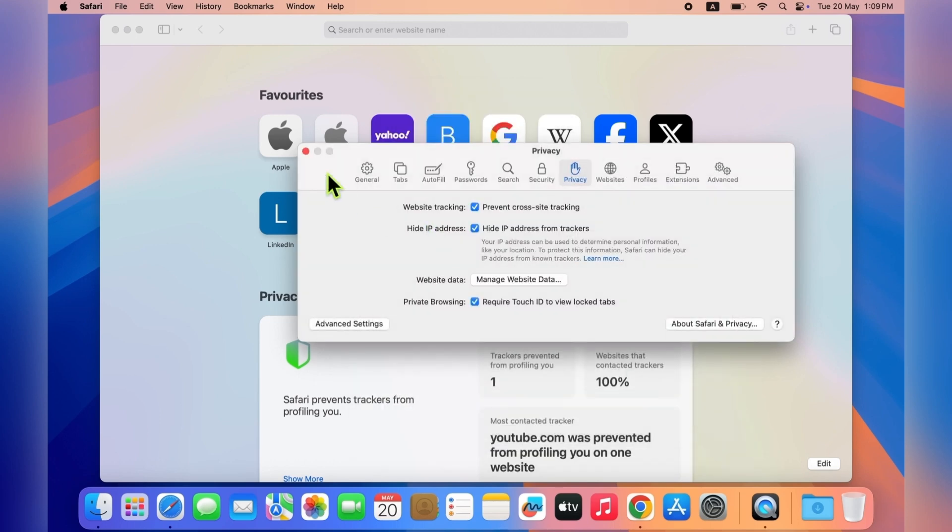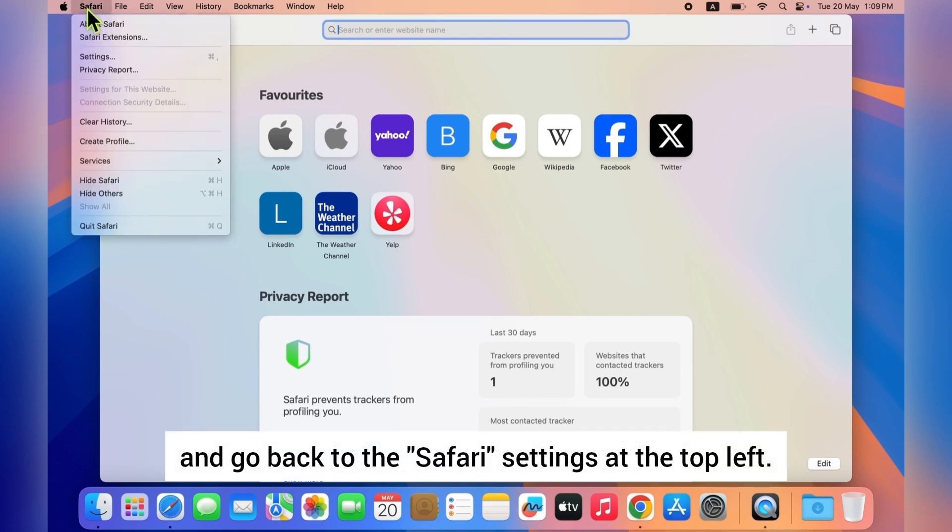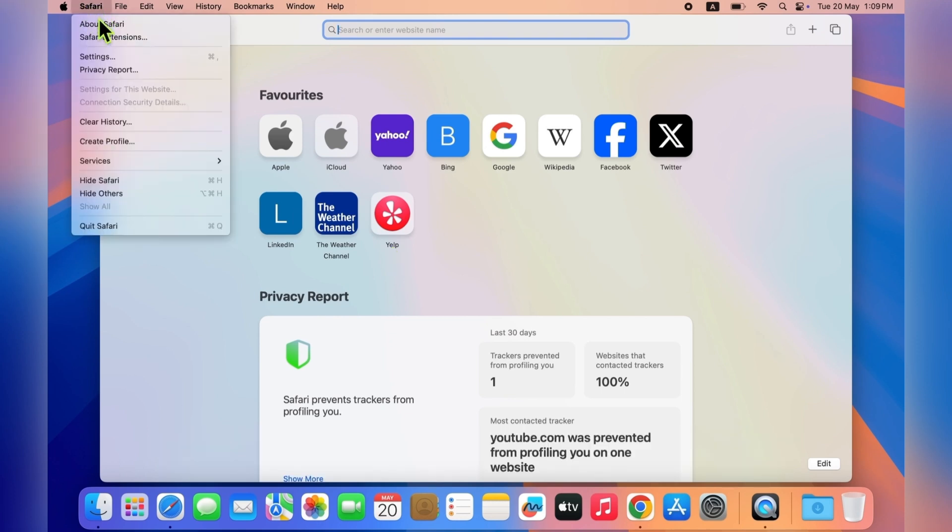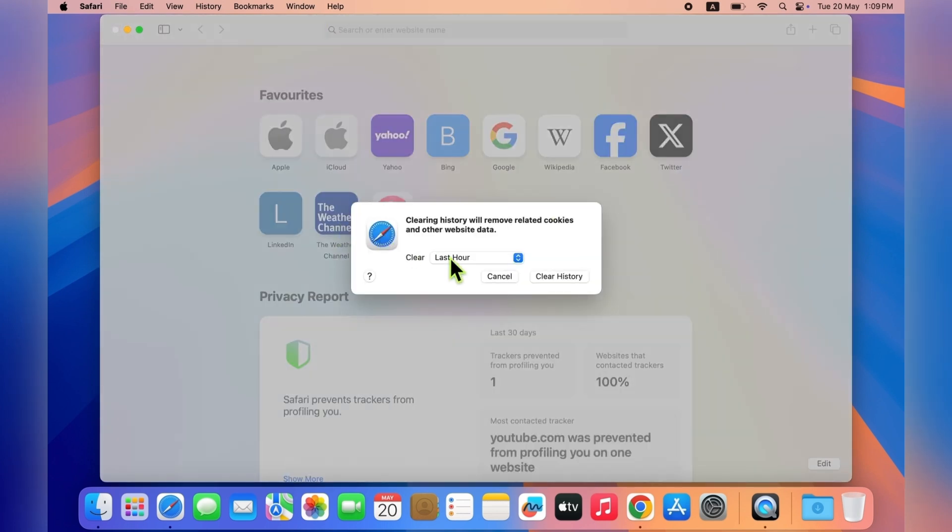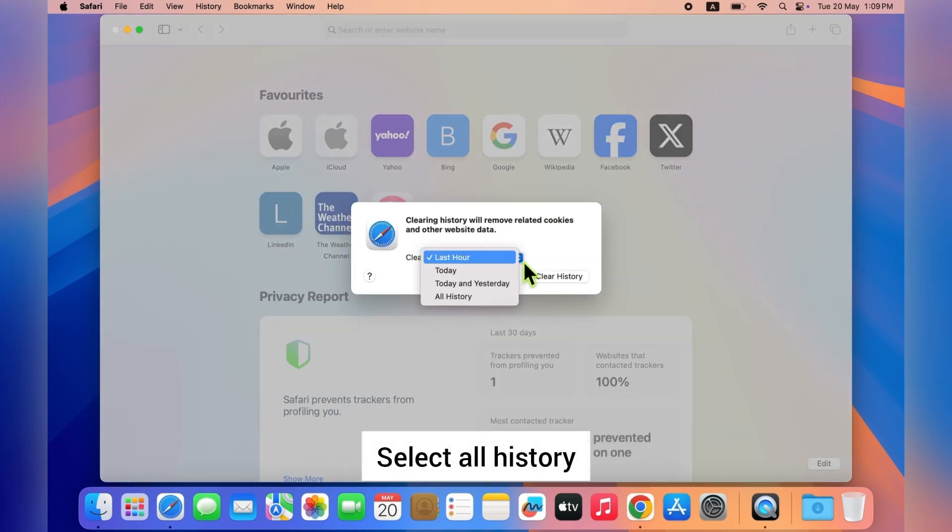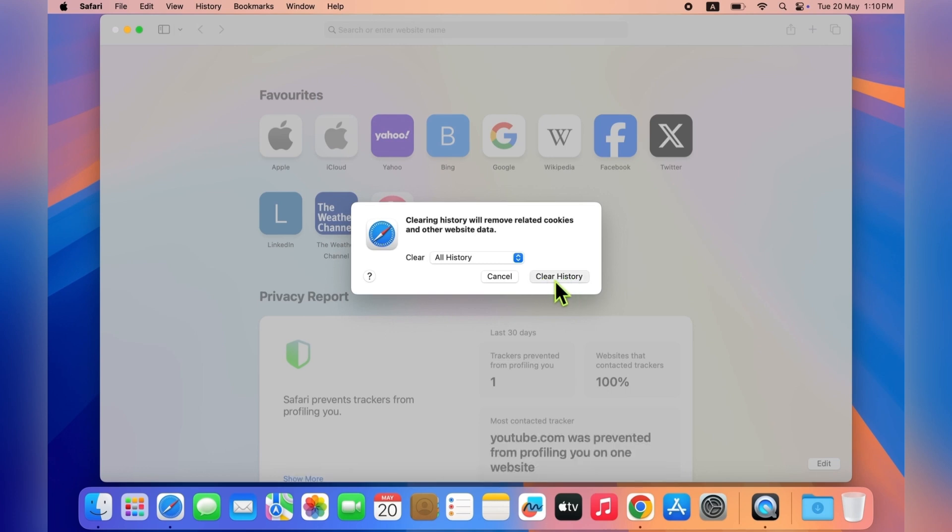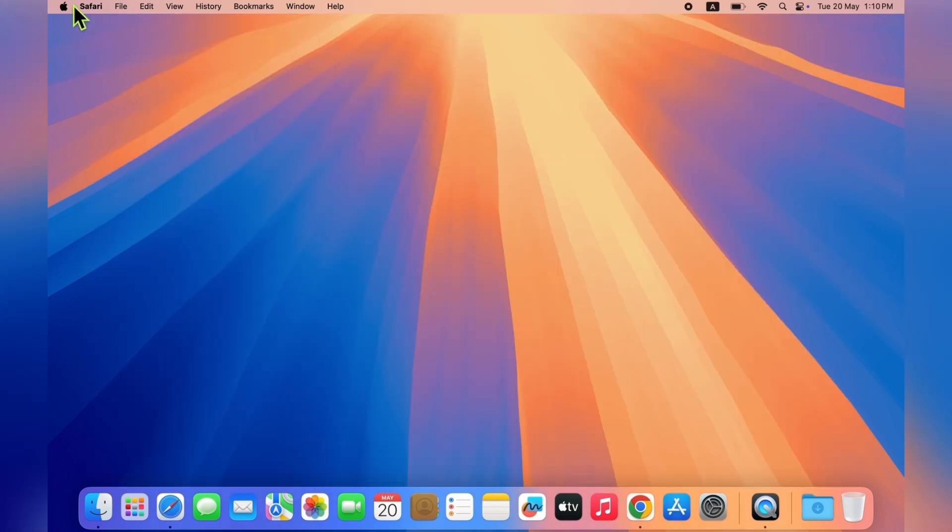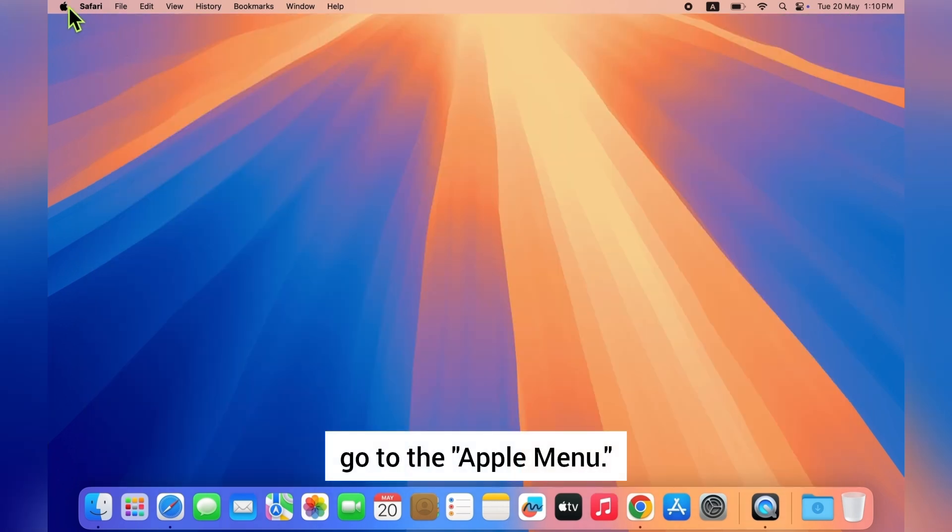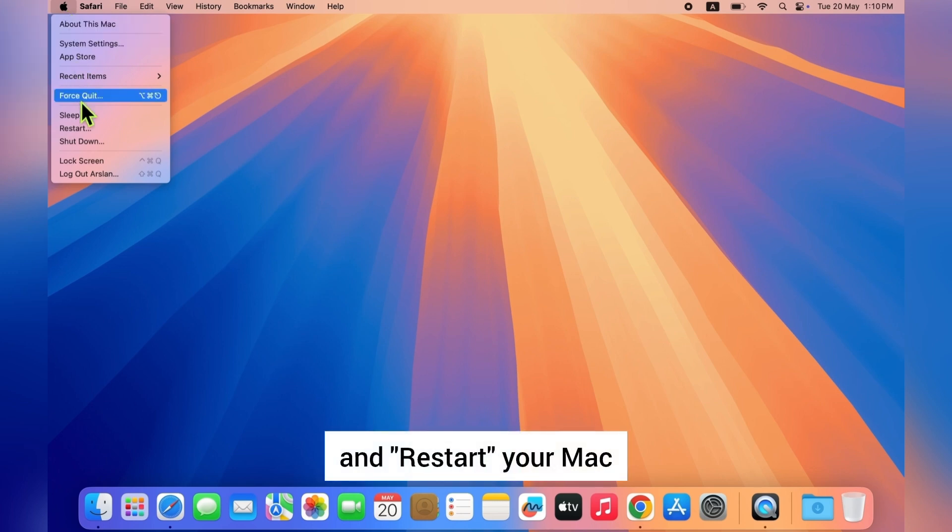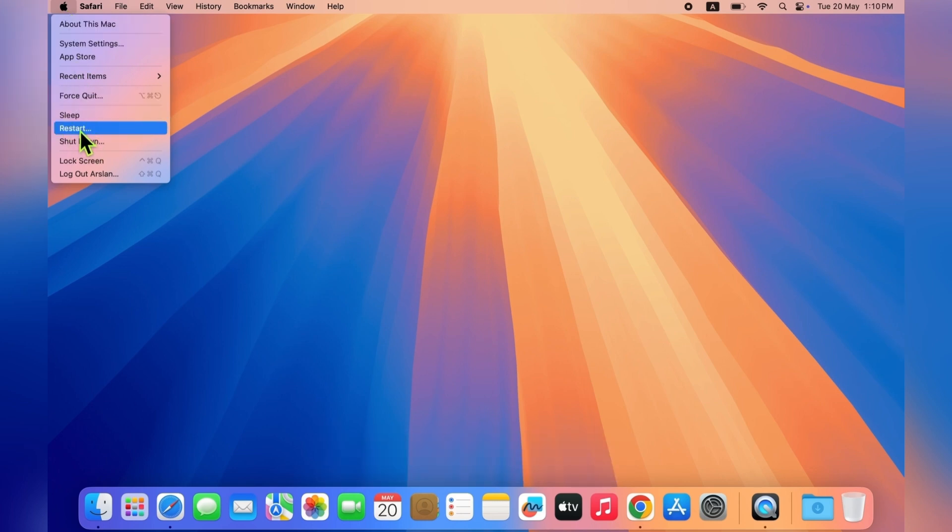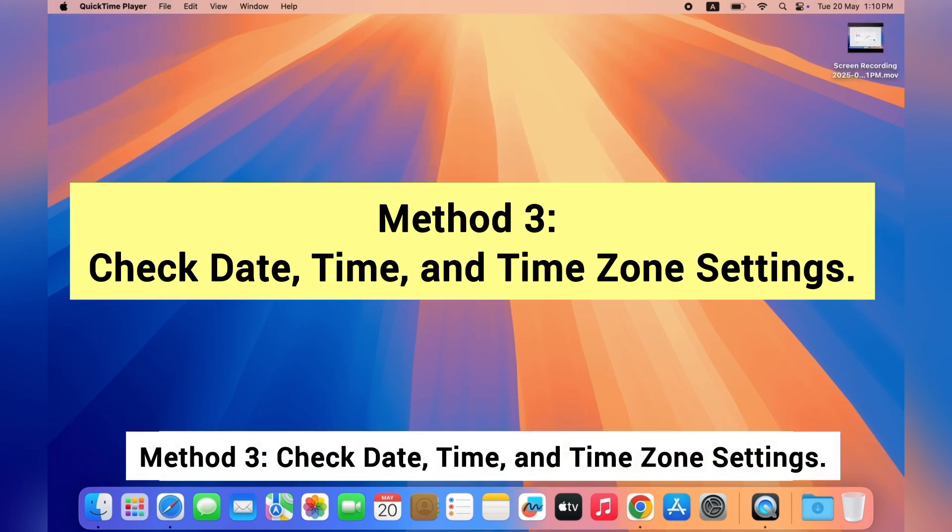Now close this window and go back to the Safari settings. Then click on Clear History, select All History, and confirm your action. Once that's done, go to the Apple menu and restart your Mac. Method three: check date, time, and time zone settings.